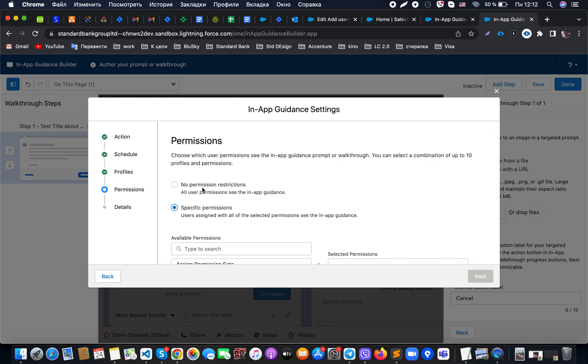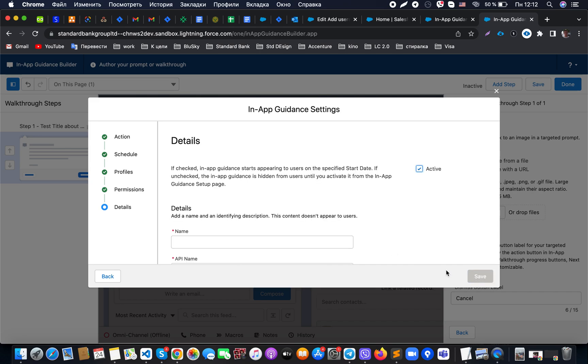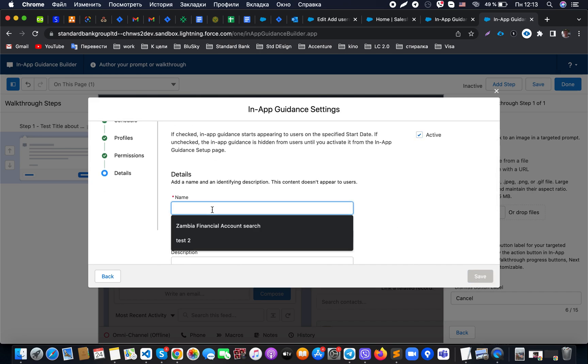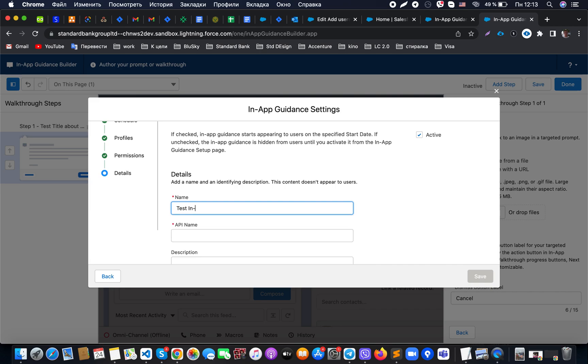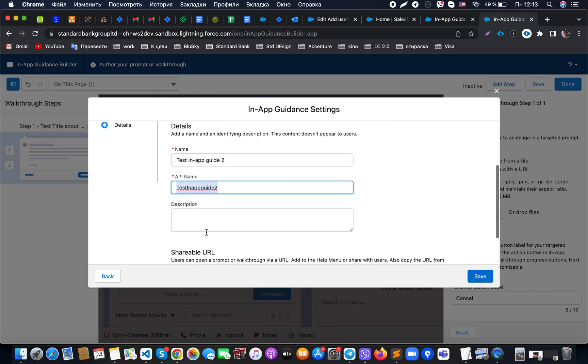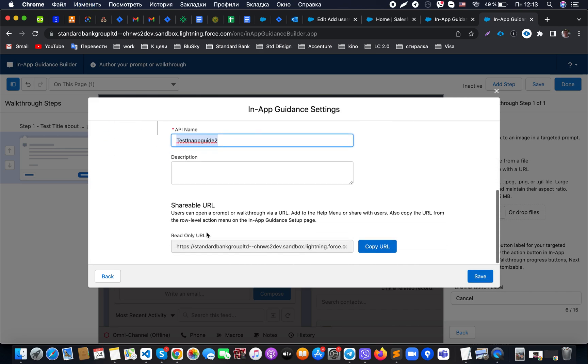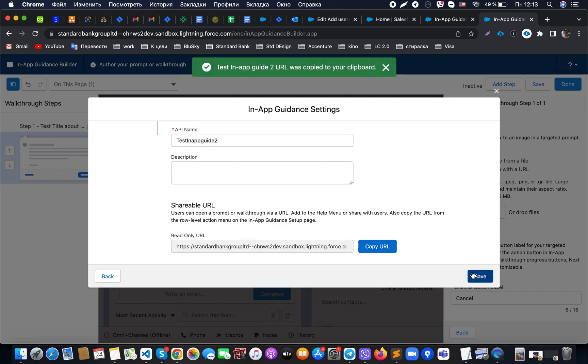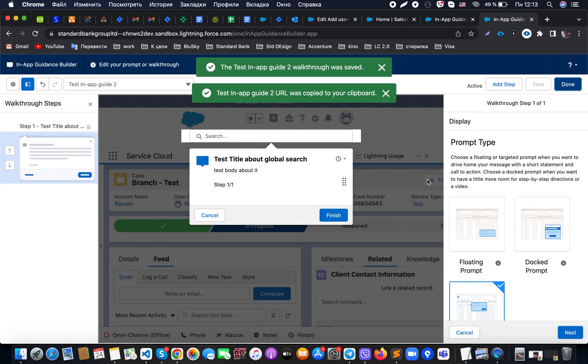At this moment we would like to skip it for demo purposes. In Details, we can name our in-app guidance, add some description, and include a URL if we would like to, for example, promote it to someone, add it to the help menu to share if required, or just copy it and share with someone. We're just saving this, and as you can see, this is how it looks like.